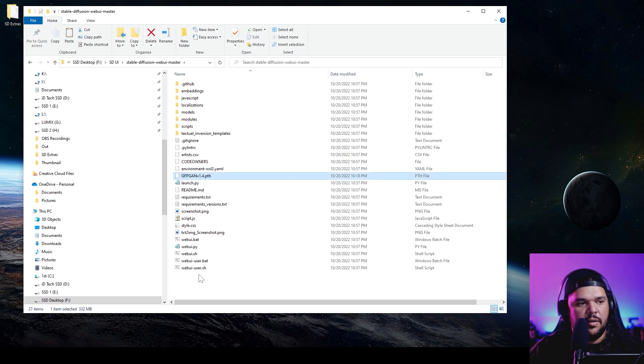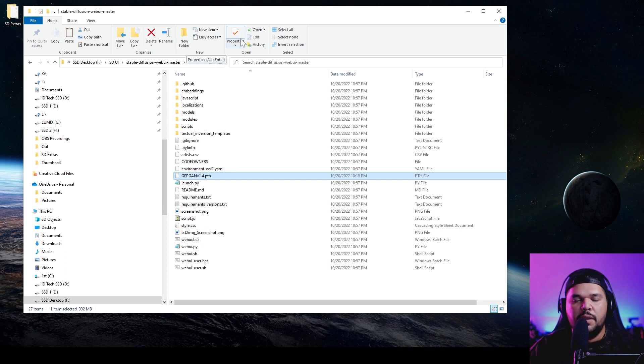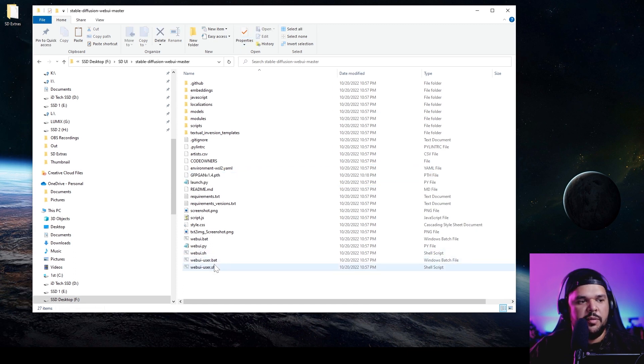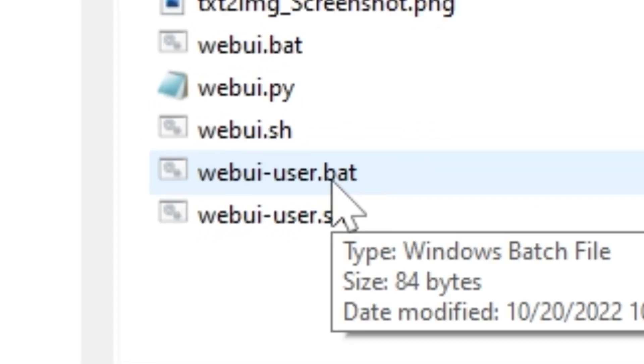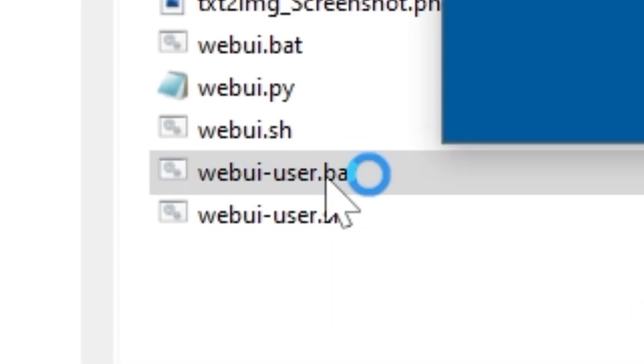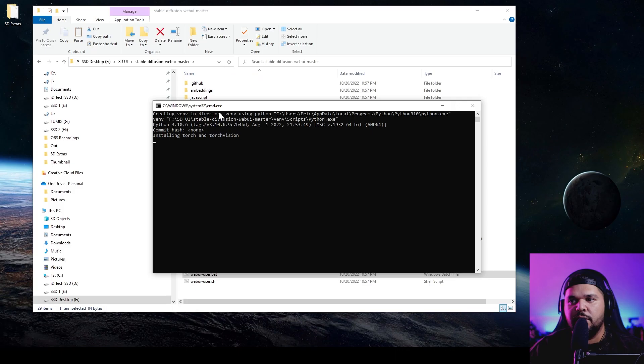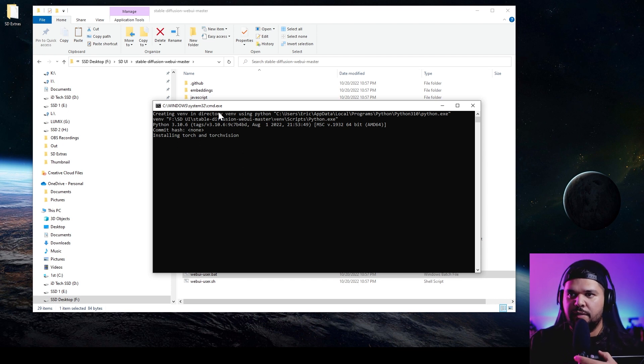You want to put it in the main master folder and just paste it there. You won't make any changes to this. So as soon as that's done, you should be able to come down here where it says webui-user.bat and double click on that.